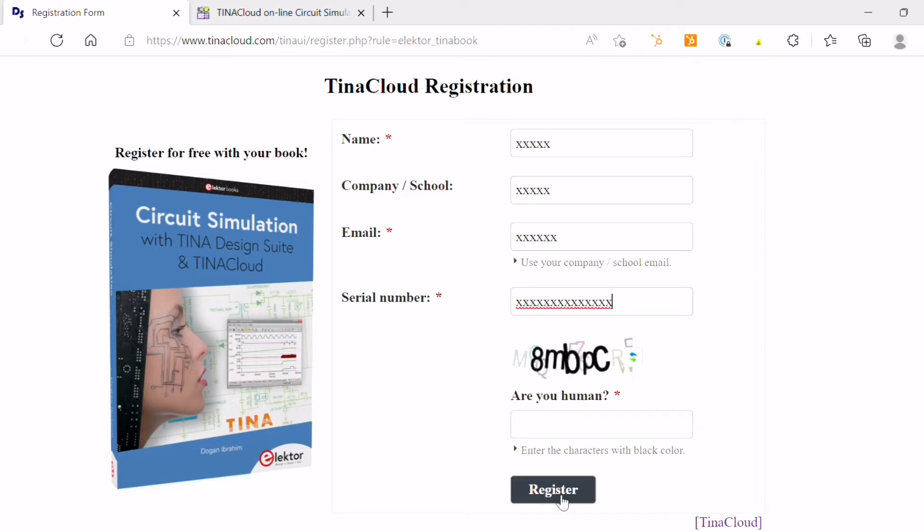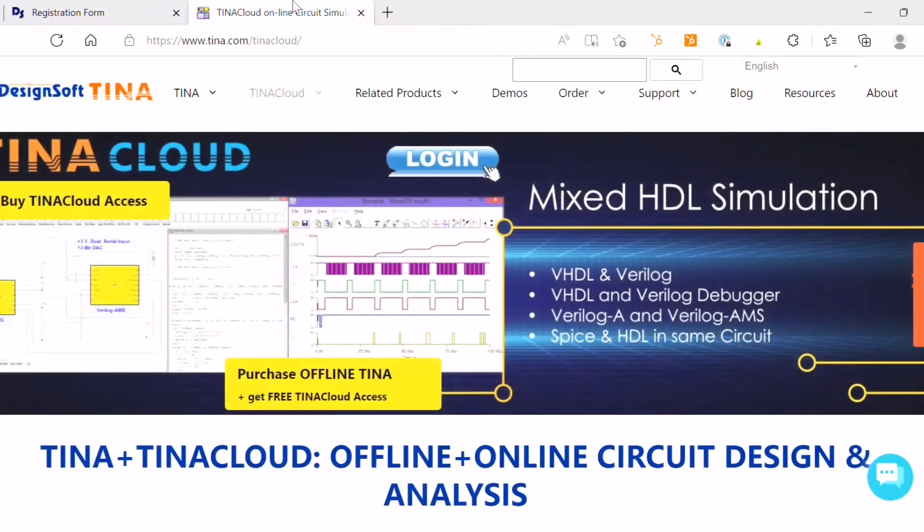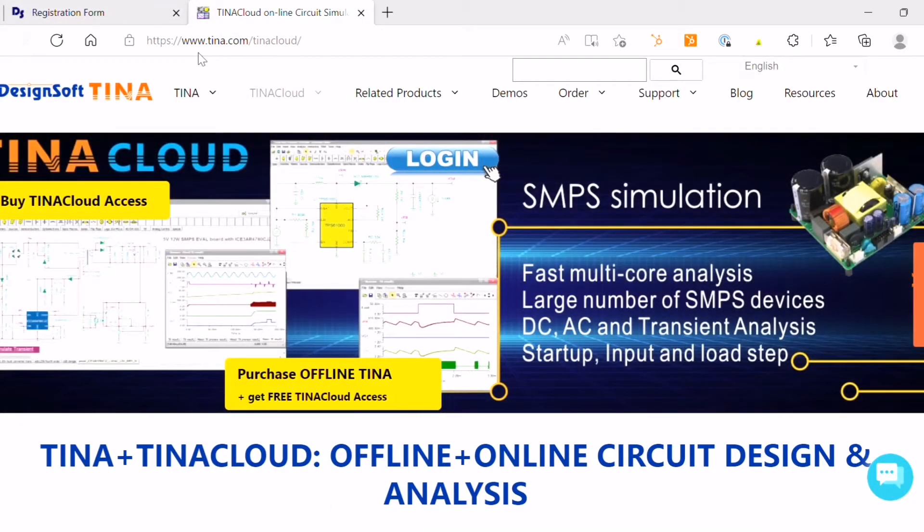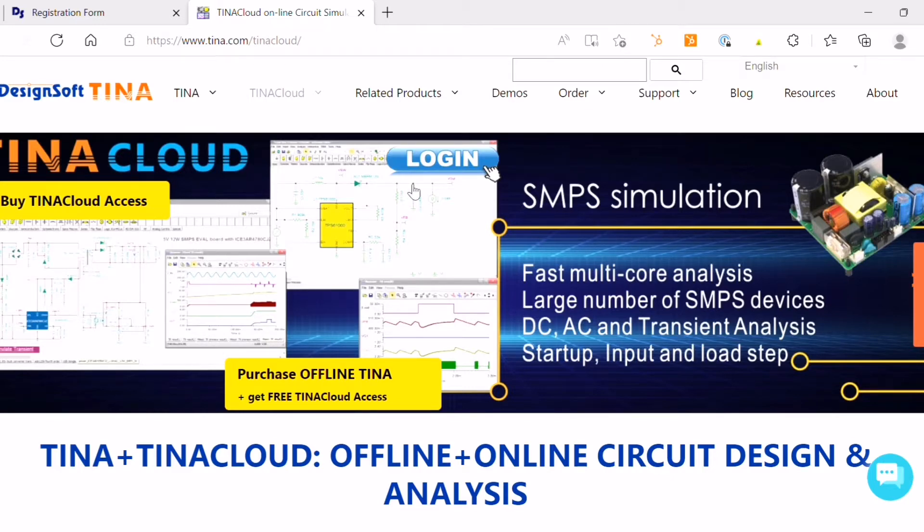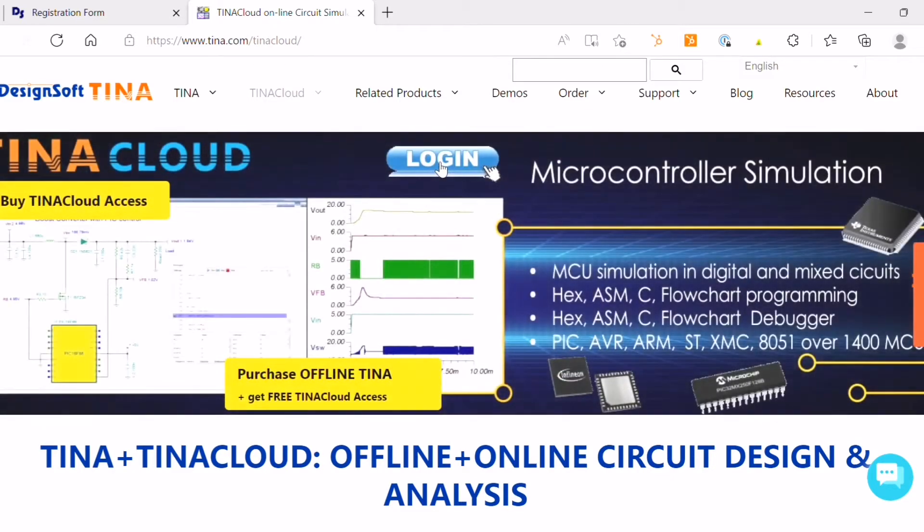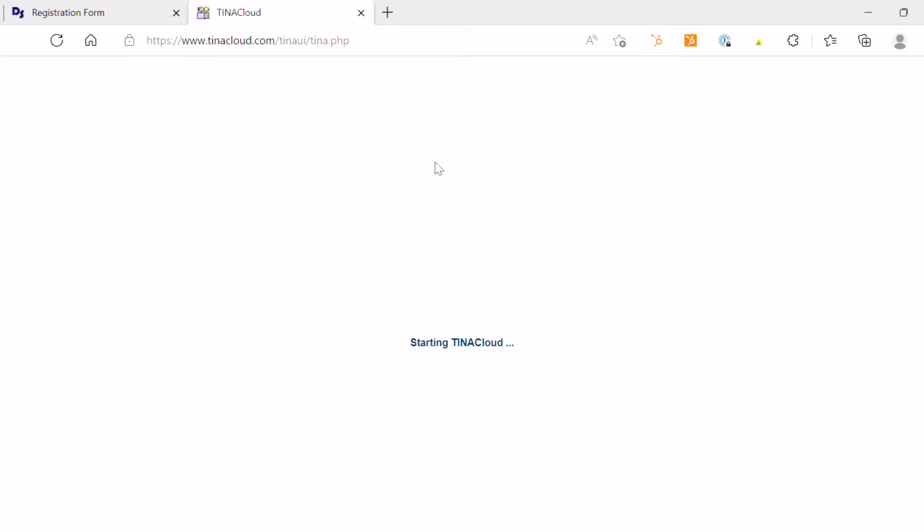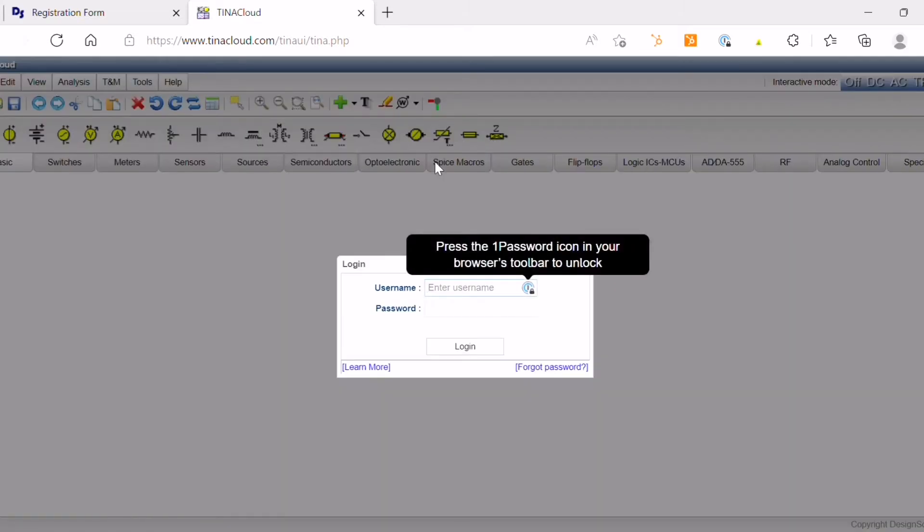You will immediately receive your registration details in an email and access TINA Cloud online from any device, laptop, tablet or even mobile with an internet connection. You only need to enter your credentials and log in.